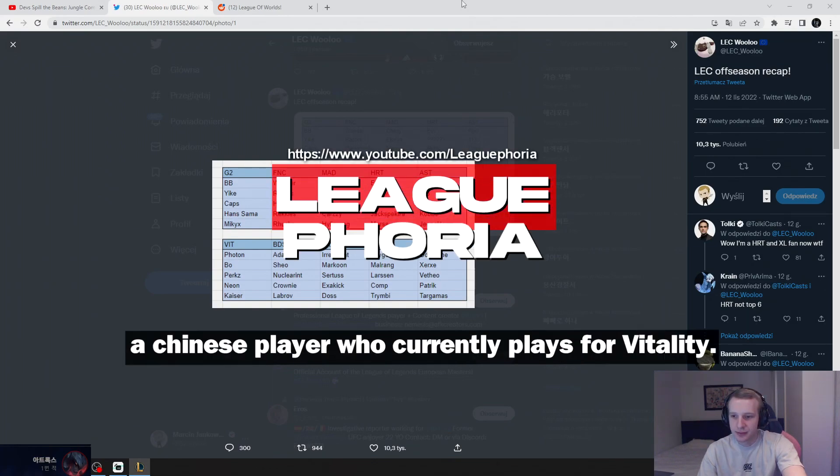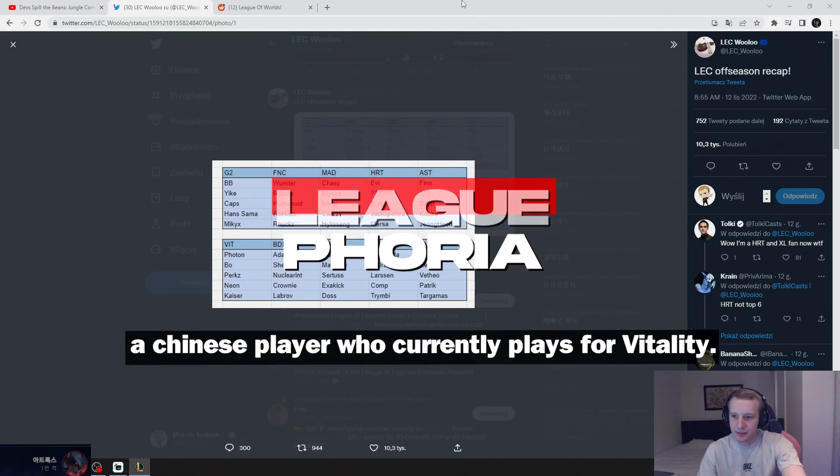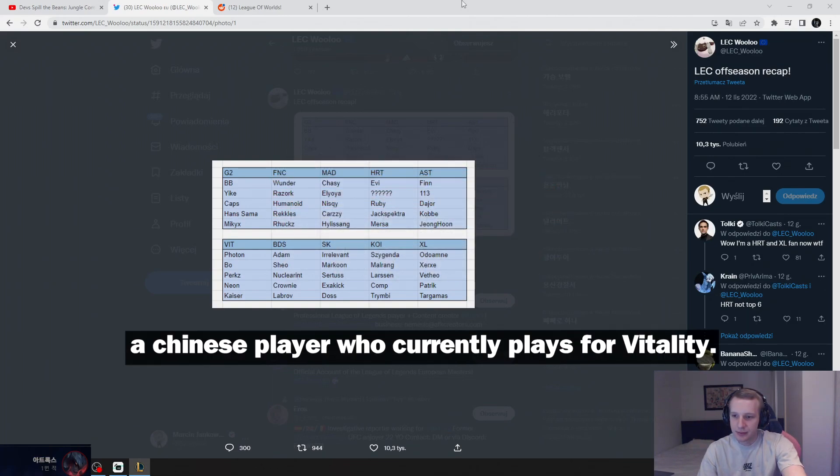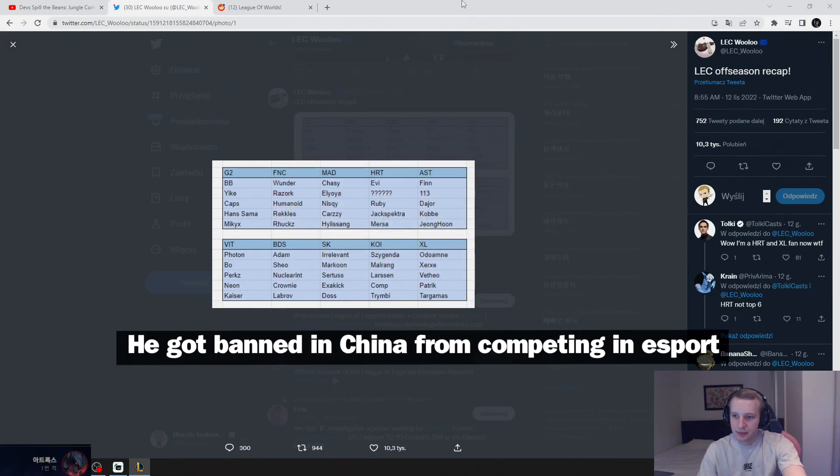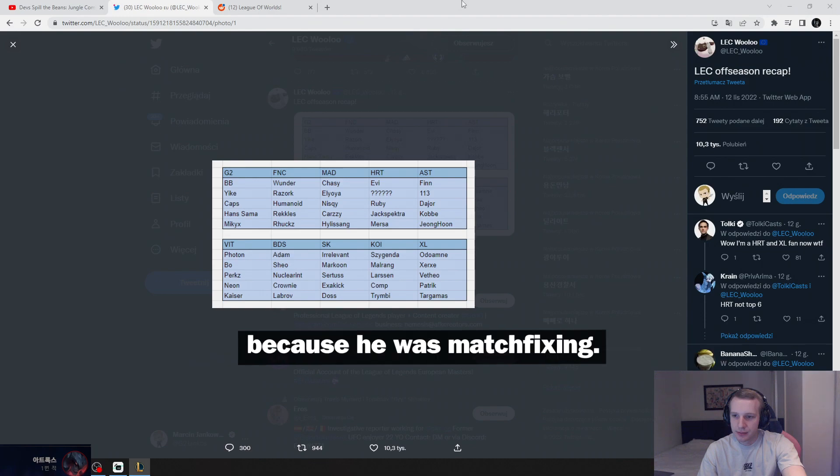Jankos talks about Bo, a Chinese player who currently plays for Vitality. He got banned in China from competing in esport because he was match fixing.